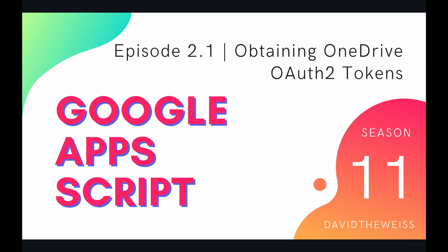Hey coders and welcome to episode 2.1 of our URL Fetch Service Playlist on the Google Apps Script course. In this video we're going to be learning about how to obtain OneDrive OAuth 2 tokens.